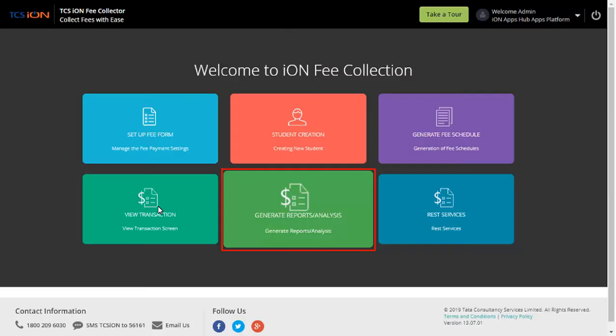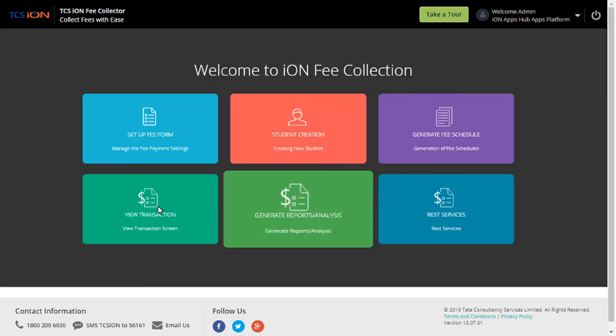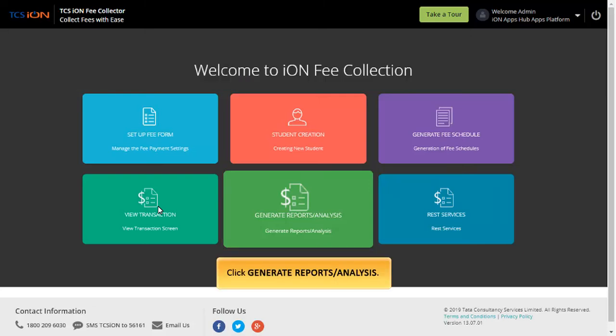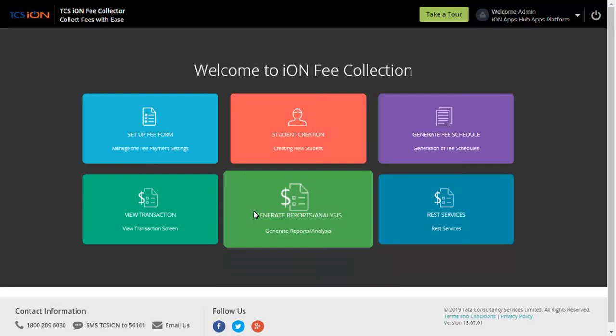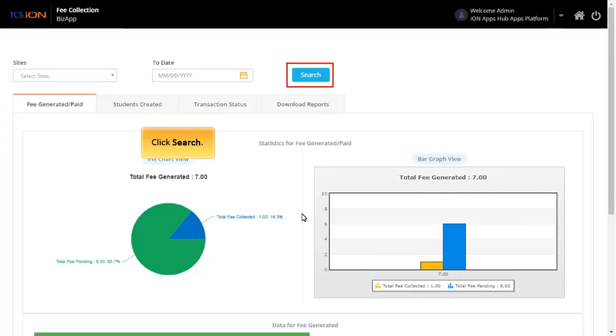Click Home icon. The Generate Reports or Analysis displays a pictorial representation of data of Fee Collector app like fee generated, students created, transactions performed and so on. Click Generate Reports or Analysis. Select Sites and select the date till which report is to be generated into date field. Click Search.